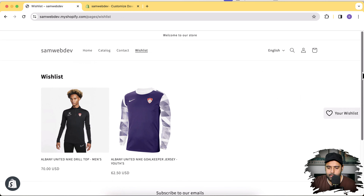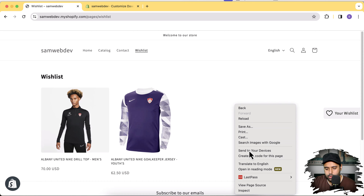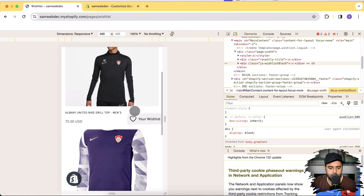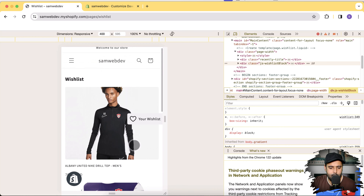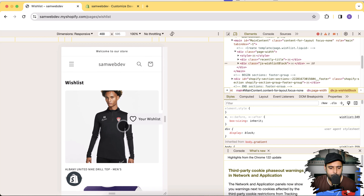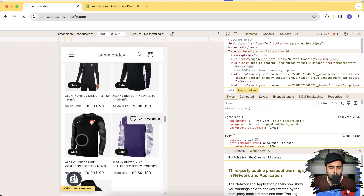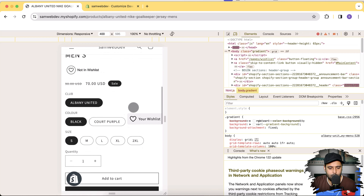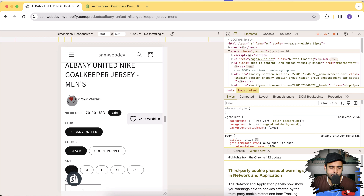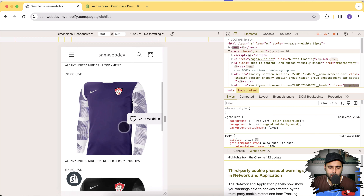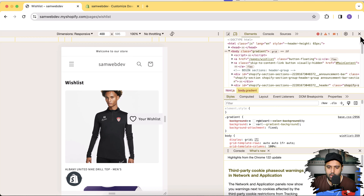The floating bar icon also looks good on mobile. If I go to the mobile version of the website, you can see how the wishlist floating button shows up. Let's try adding another product to the wishlist using the mobile version — tap on it and go to the wishlist page. You now have three products showing up in the wishlist.